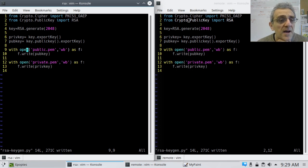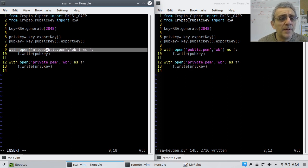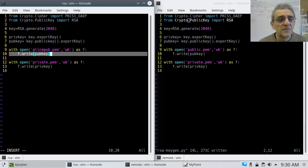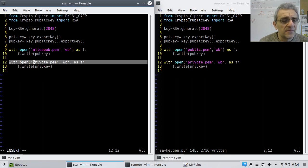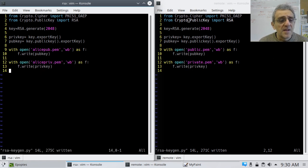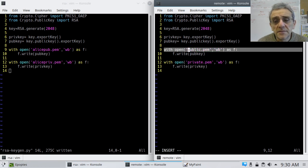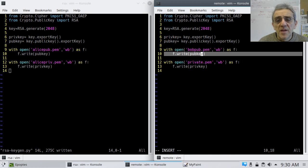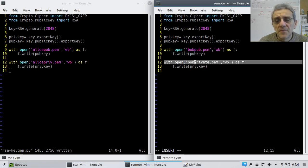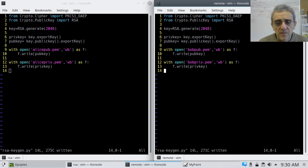Then we're simply going to write those two files to disk. Being as this is Alice and Bob, let's make the left terminal Alice. We'll name the files AlicePub.pem and Alice.priv.pem. Over here we'll change this one to Bob — BobPub.pem and BobPrivate.pem. And now they're both saved.